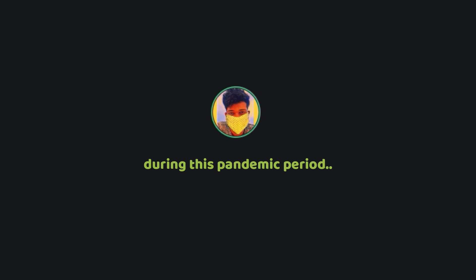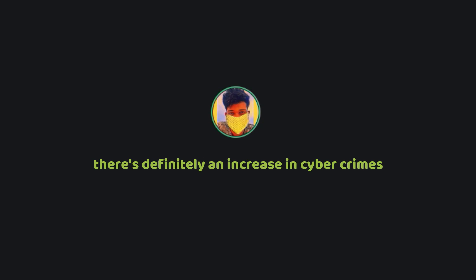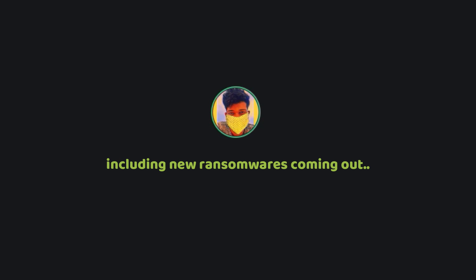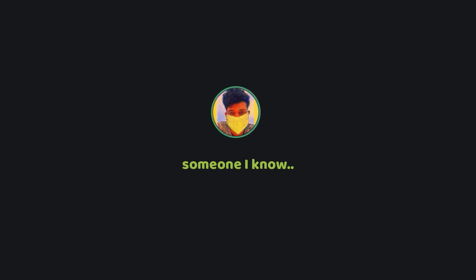During this pandemic period there's definitely an increase in cyber crimes, including new ransomwares coming out and affecting computers of thousands of people.